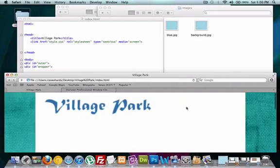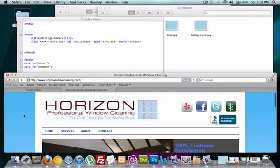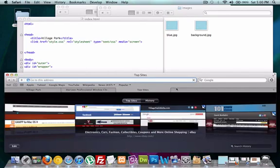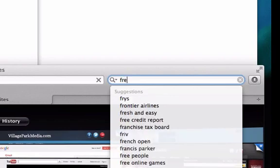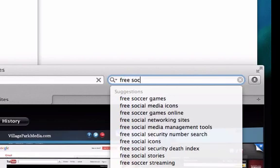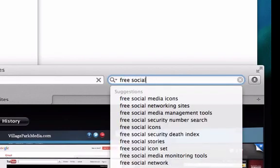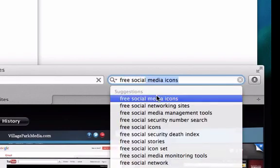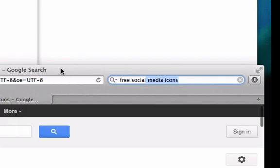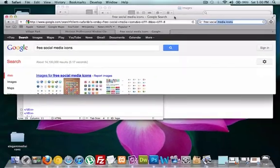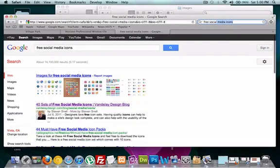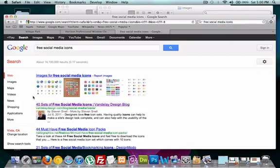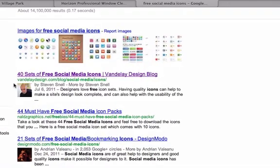First things first is we need to track down some free social media icons. So I'm going to open up a new tab, command T. I'm going to type in free social media icons. I'm going to pull this up. Bring the browser down. And I was just on this one and this site looks pretty good. Vandalaydesign.com. Just go ahead and click right here.